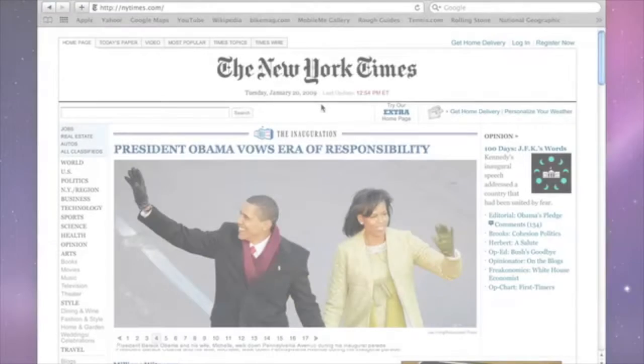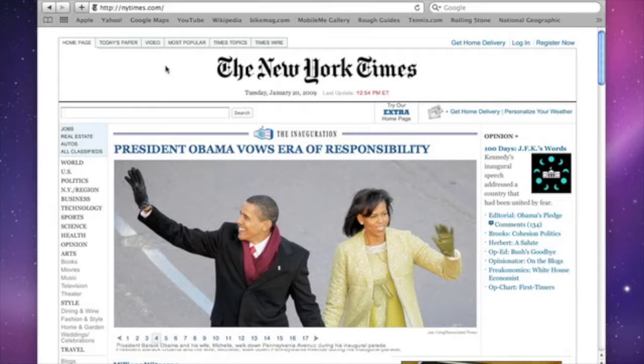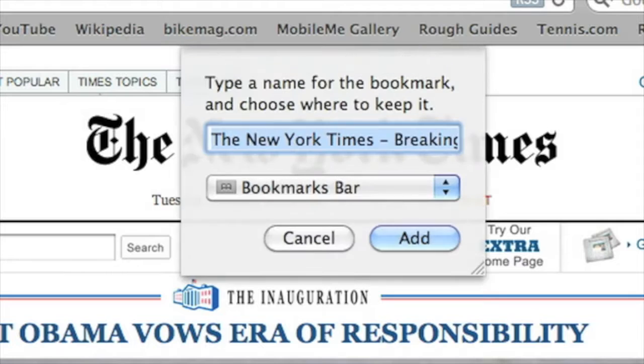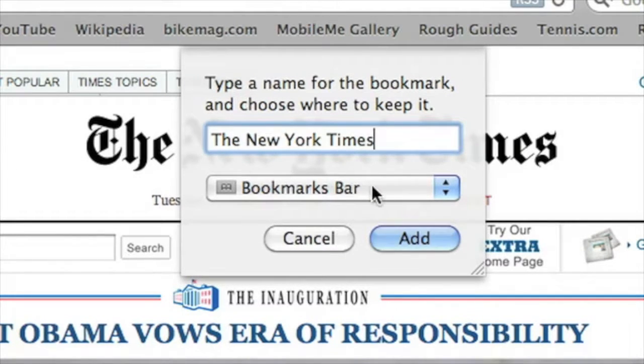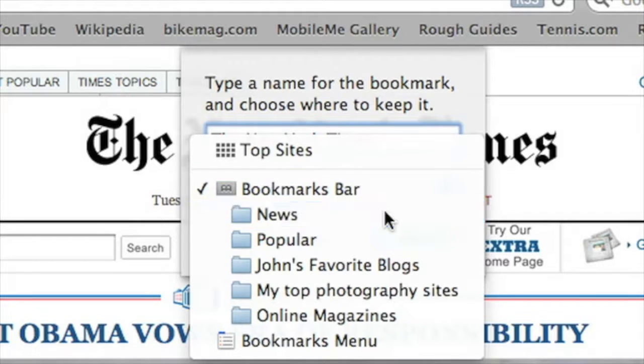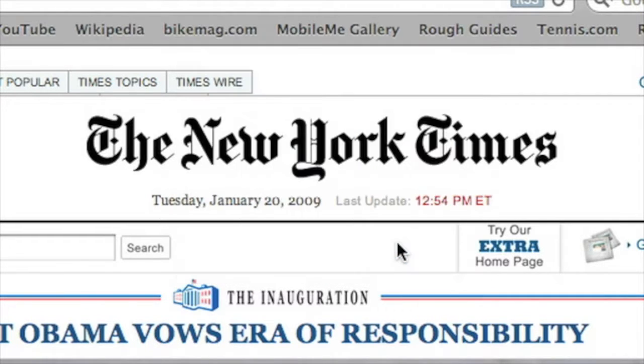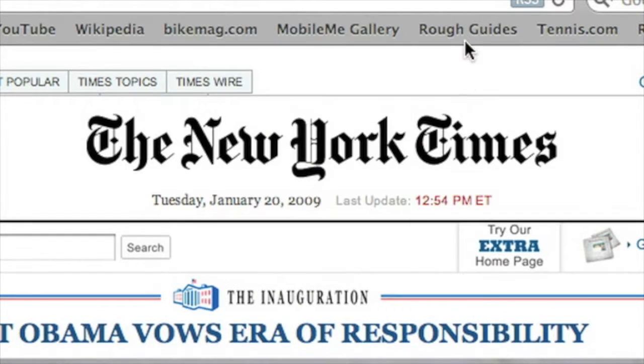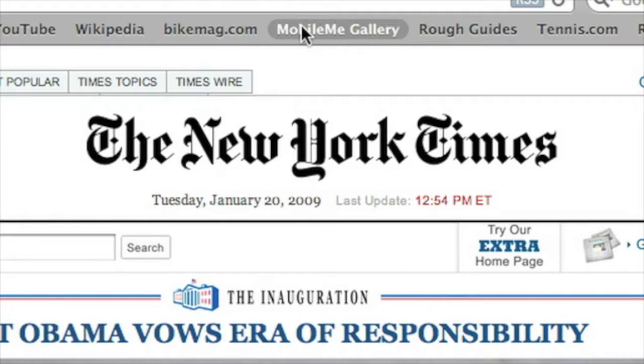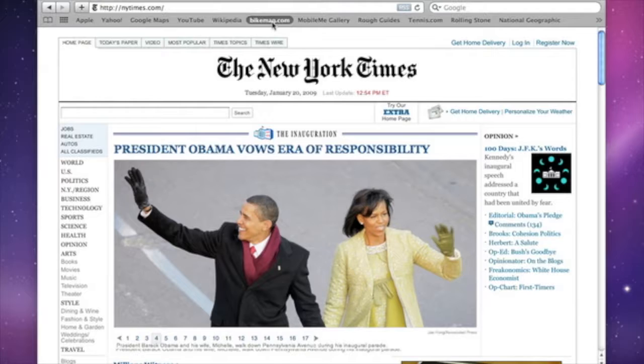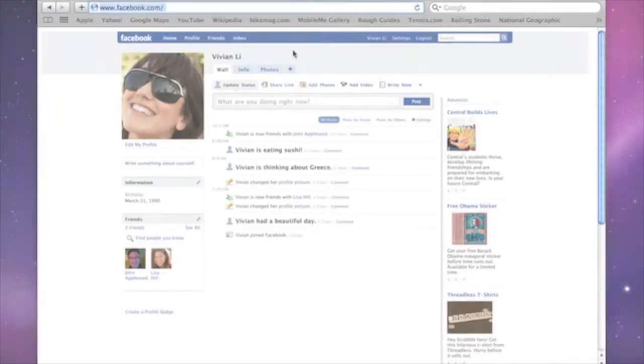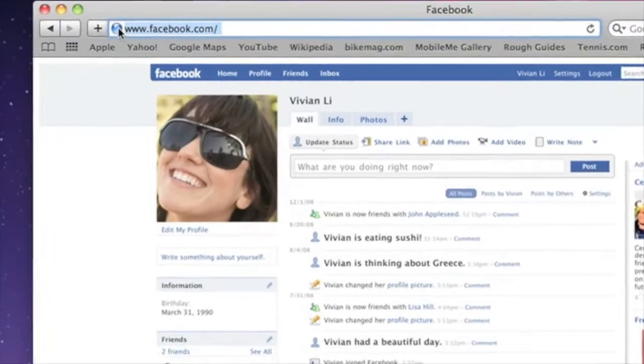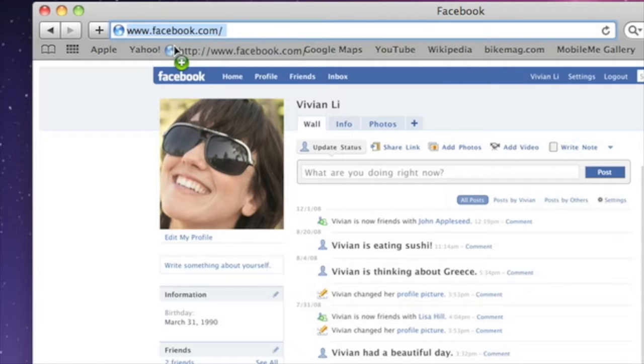Safari 4 makes managing bookmarked sites easier than ever. Creating a bookmark is as simple as clicking the plus icon to the left of the web address. Name the bookmark, select the folder, and you're done. You can keep all your favorite sites handy in the bookmarks bar. Clicking any of them loads your pages instantly. You can also drag and drop a URL right into the bookmarks bar.